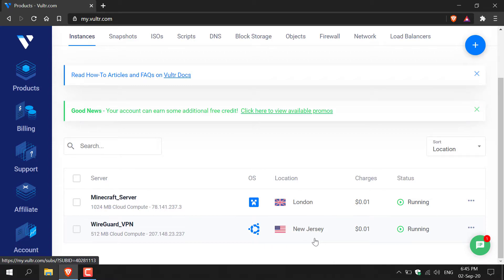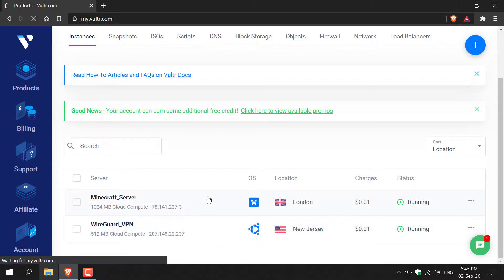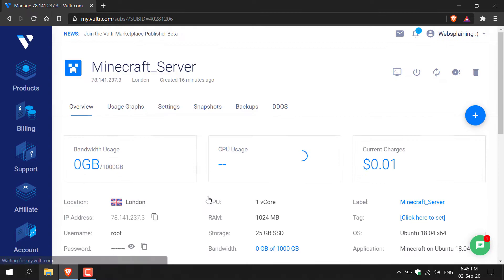For this example, I want to delete the Minecraft server. All you need to do to delete a server is to left click on the server you want deleted, so I'm going to left click on Minecraft here.